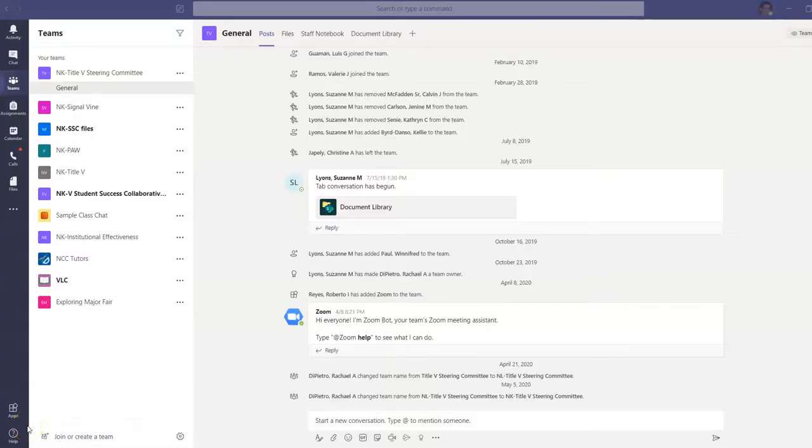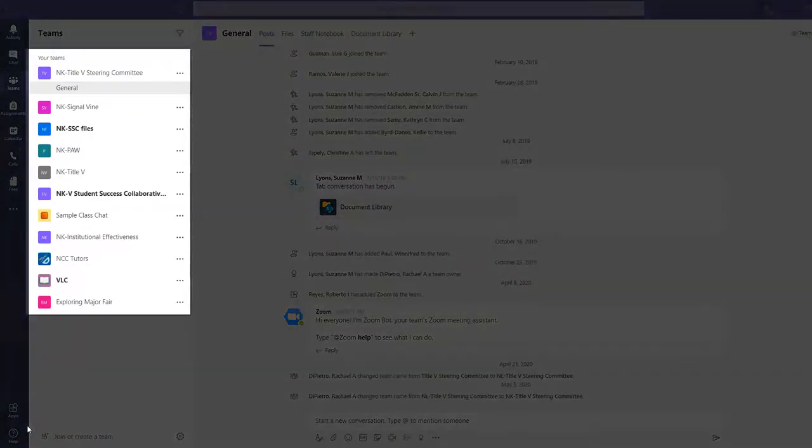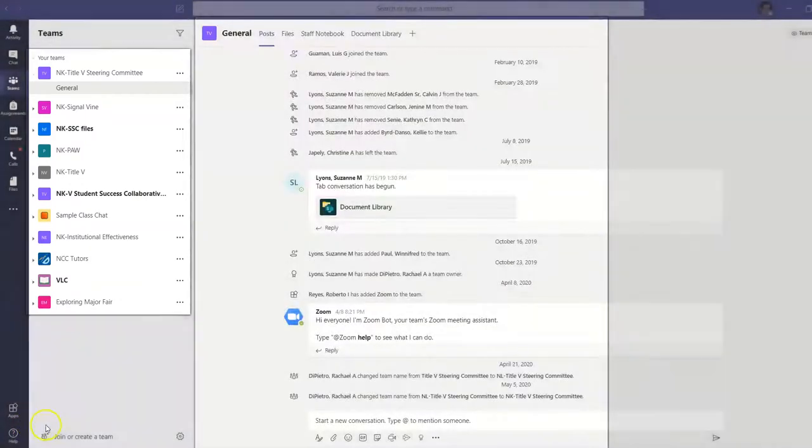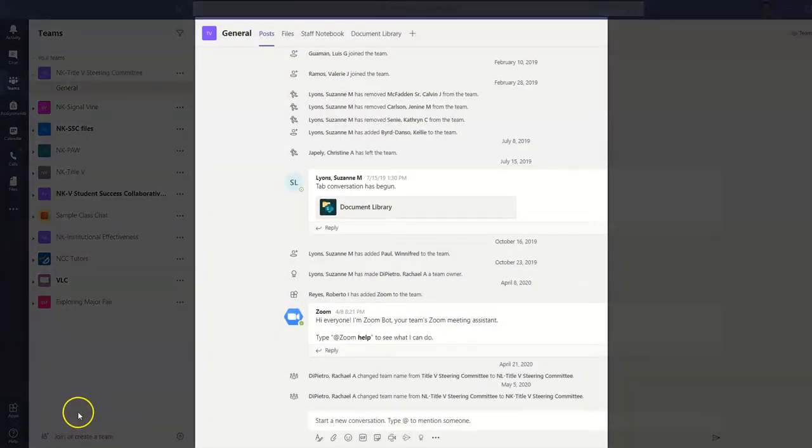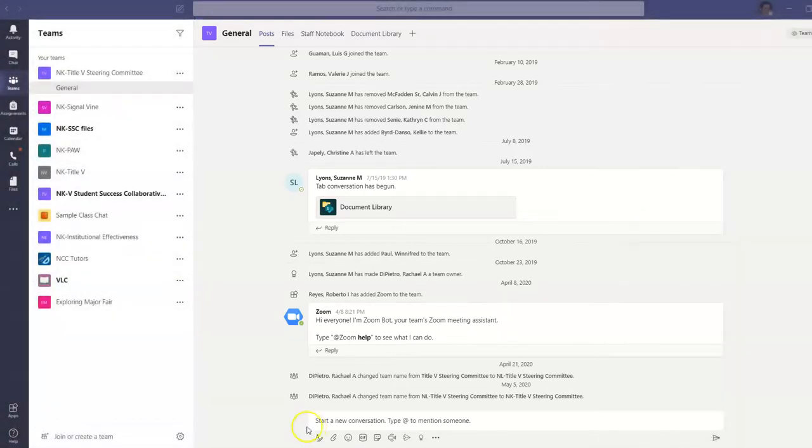On the left hand side you have all the Teams you are a member of. And here in the middle is where the collaboration takes place. Here team members can share files, chat, and communicate with each other.